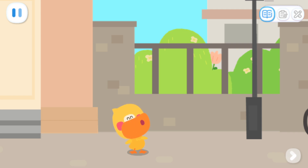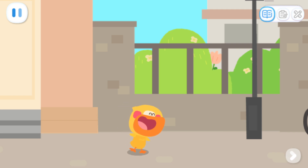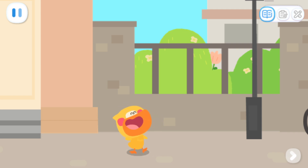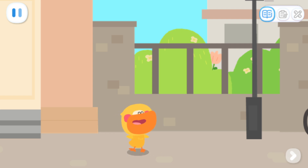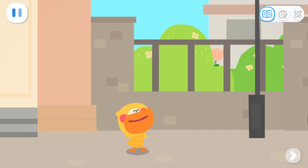I'm Quacky the Quacky Duckling. I'm going to Kiki's house for a food party. Want to go with me?